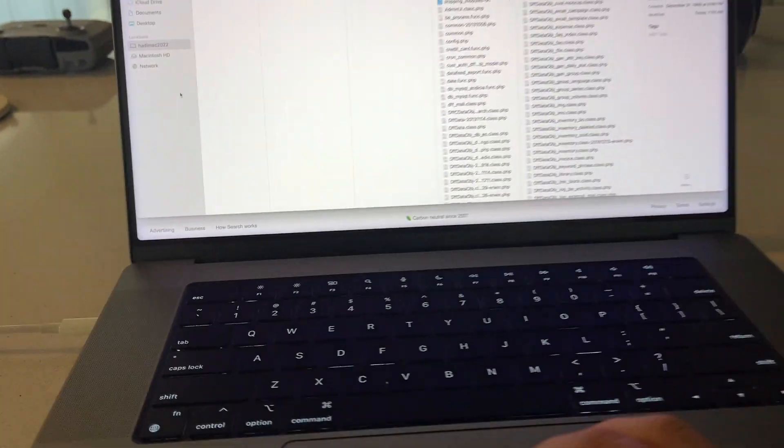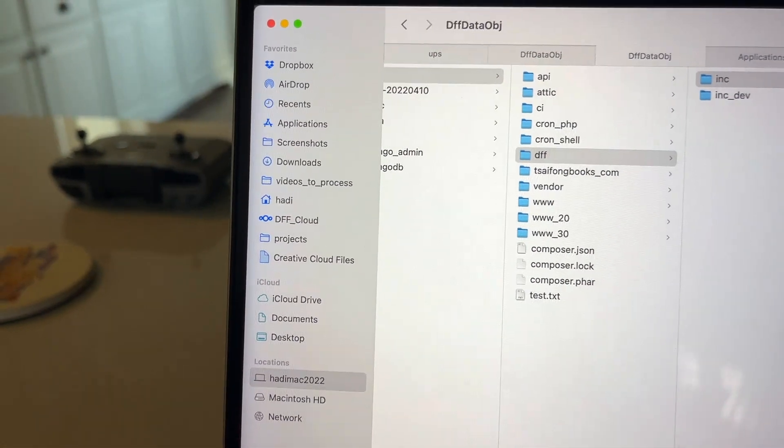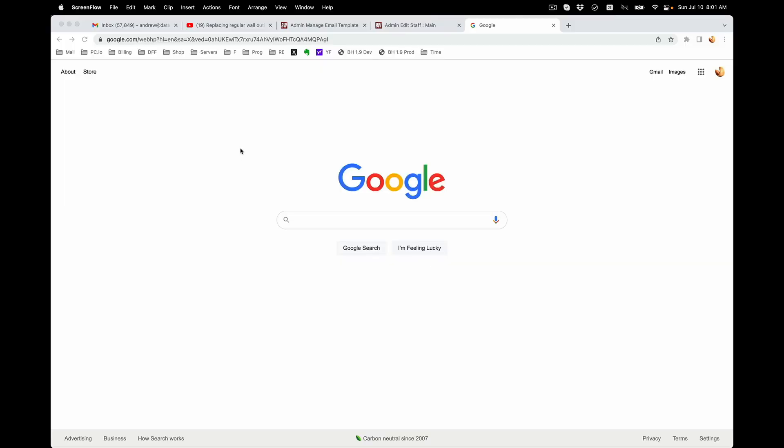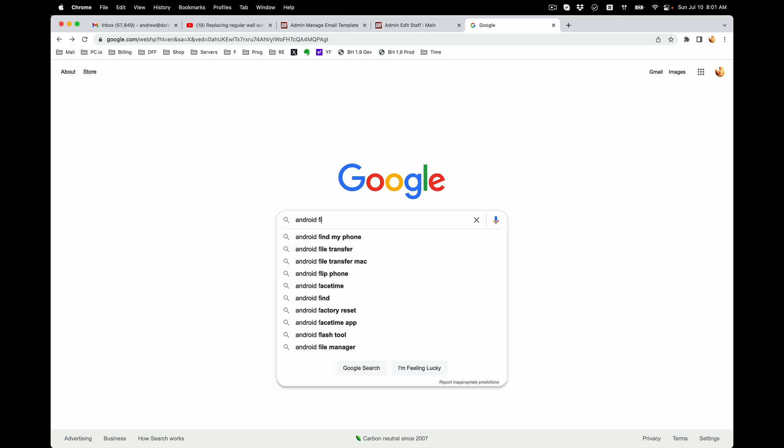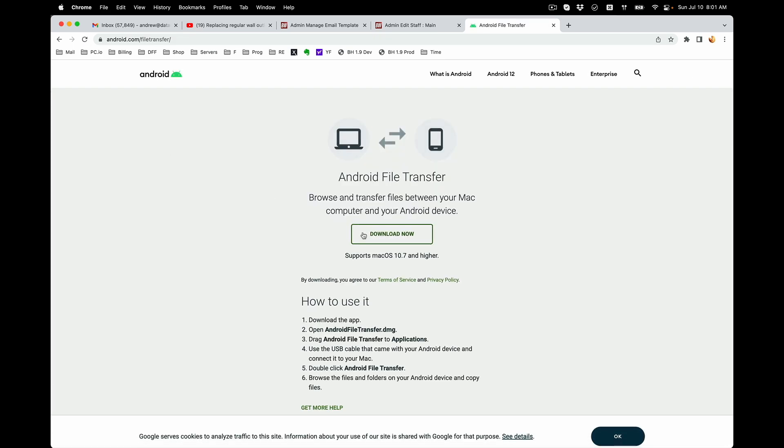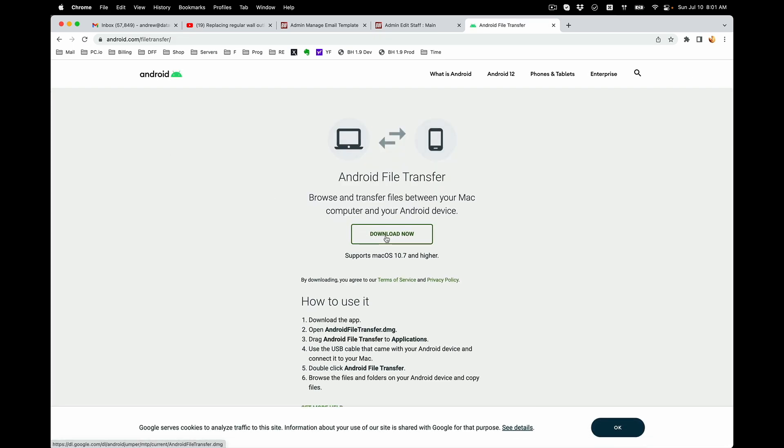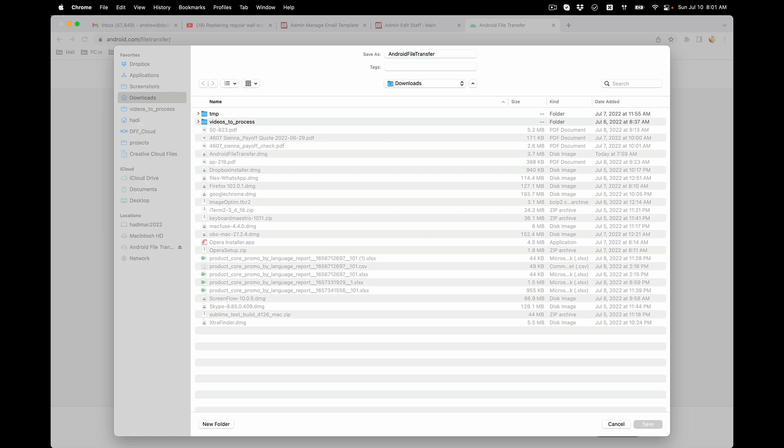You would go to Google and type in Android file transfer. Click on the first result, android.com file transfer, and download it. I've already downloaded mine so I'm going to go ahead and replace the same file.